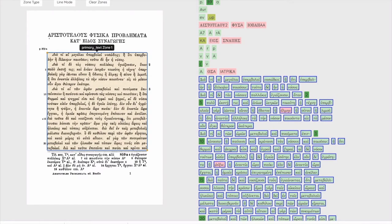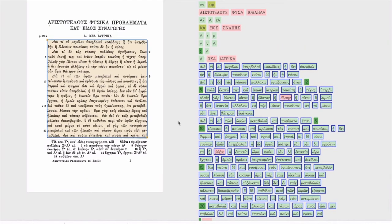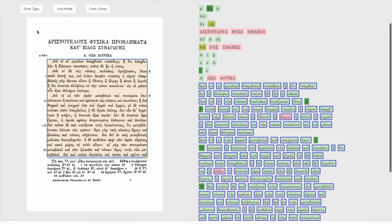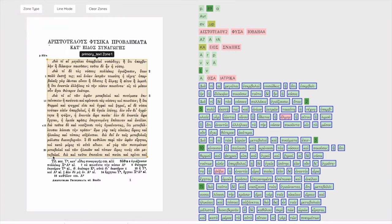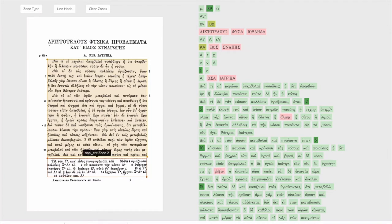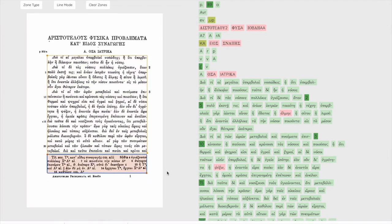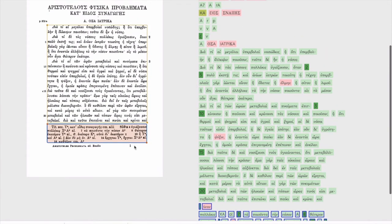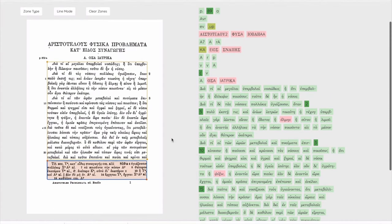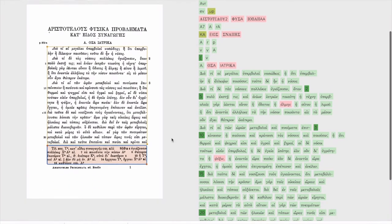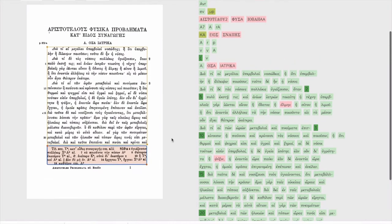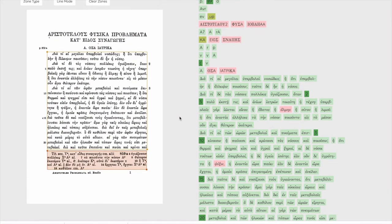Clicking in a zone highlights the words in the OCR output that this zone comprises. Any number of zones can be made either of the same type to show reading order of columns for instance or to separate various types of text from each other. I've just zoned the apparatus criticus of this page. Even if we aren't going to correct this it might be handy to have this zone available so check with your instructions carefully to find out what areas you should zone.